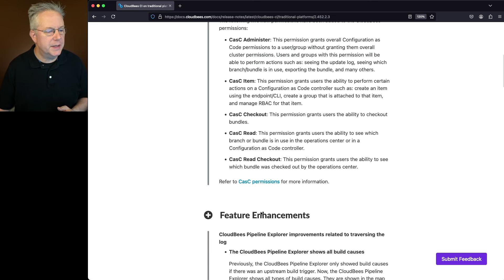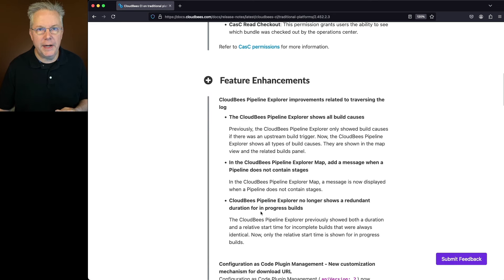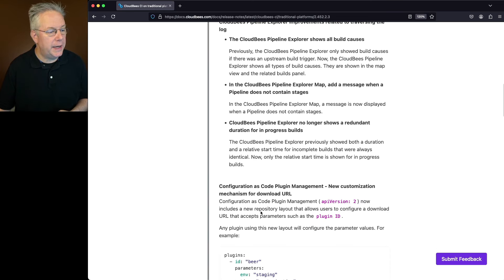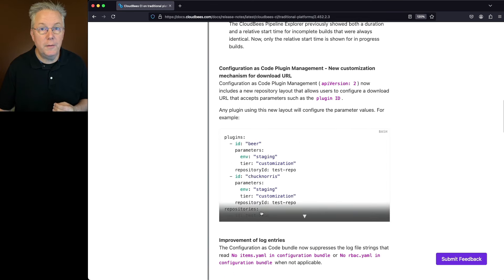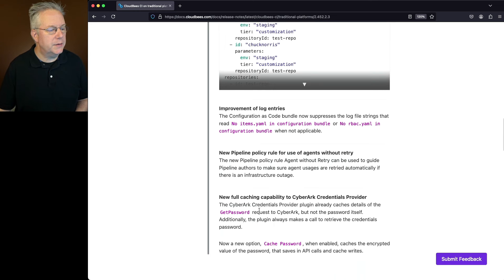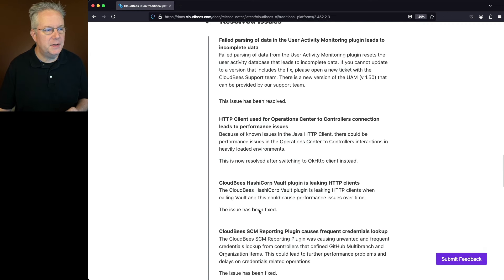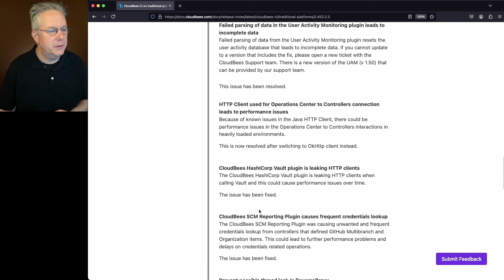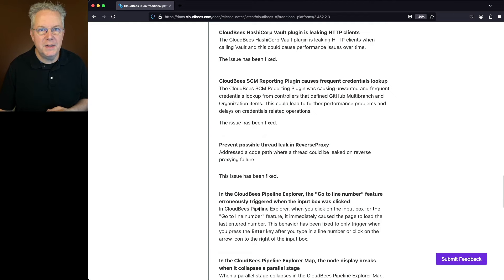Under feature enhancements, we had a number of feature enhancements to CloudBees Pipeline Explorer, as well as a feature enhancement for configuration as code for plugin management. If we go ahead and scroll down some more, there are a few other feature enhancements, a number of resolved issues that go across many of the different features within CloudBees CI.